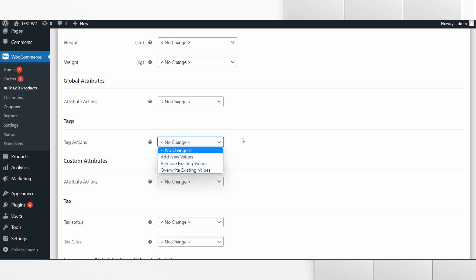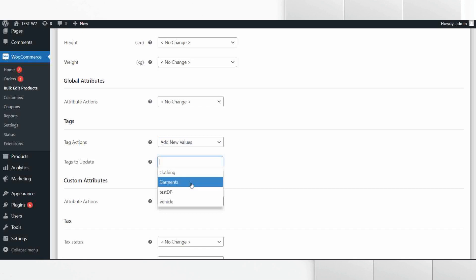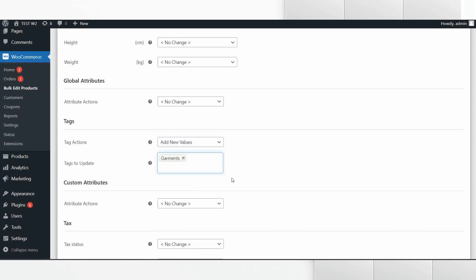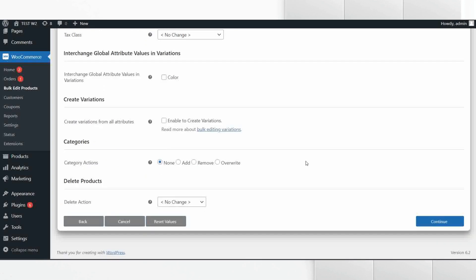For this example we are going to add a new tag to the products, which is why we are selecting Add New Value. Under the Tags to Update option we need to assign the new tag to be added to the product. In this case we are adding Garments as a tag. Now scroll down to the bottom and click on Continue.